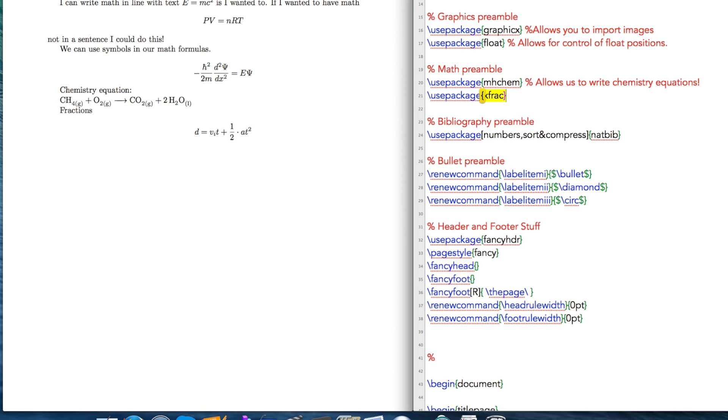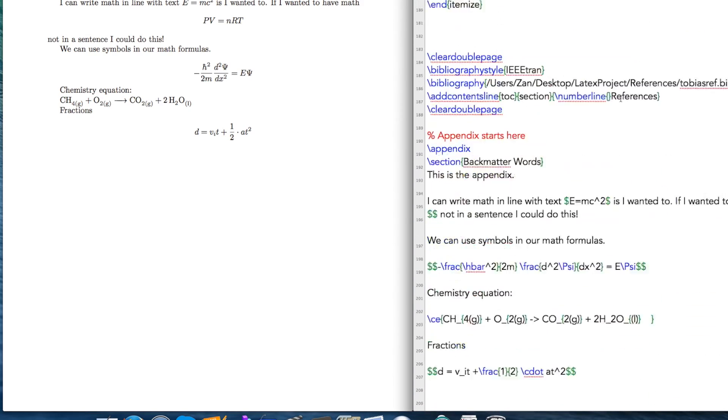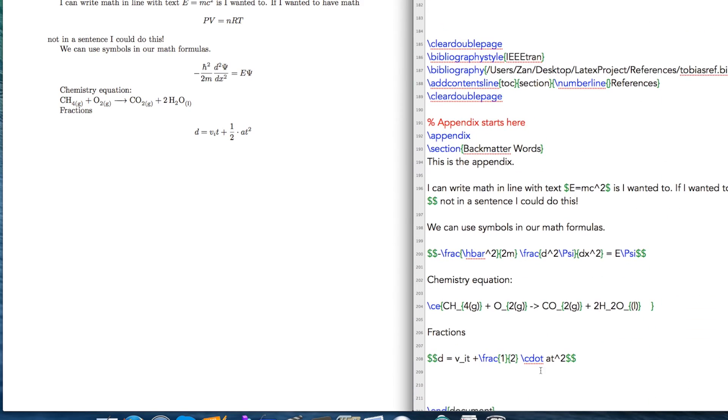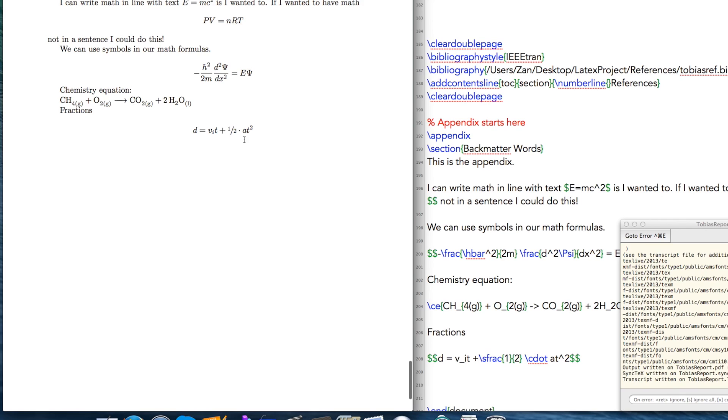Fractions. So the command that you would use for a slanted fraction is sfrac, and if I put that in, you see it's in line with the rest of the text and we have our one half. So you might want to use that, let's say if you're writing a recipe or something, one half cup of milk or whatever. It allows you to do that.